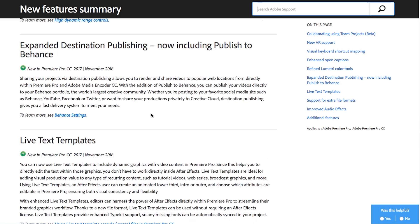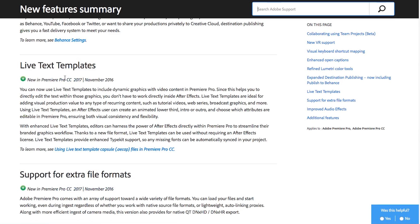Expanded destination publishing and this is all just kind of publishing directly from the applications. I don't particularly care for it too much but if you like the easy workflow of just sending something right from your Adobe software to end destination they've got some other options for you.